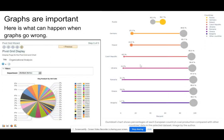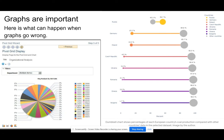What happens when a graph goes wrong? A graph that goes wrong is impossible to read or draw any meaningful information from. If we look at this pie chart, all of these numbers are meaningless to us — we have no idea what they mean.